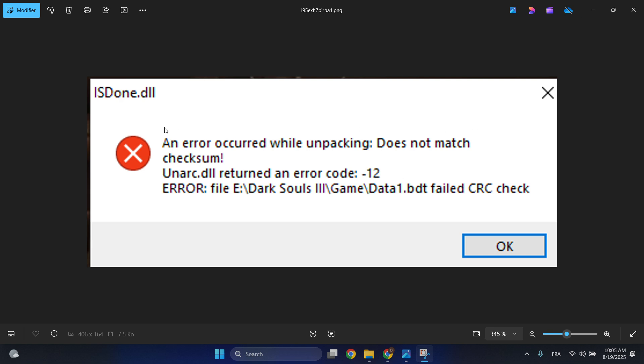In this video, I'll be showing you how to fix ISDone.dll returned an error code -12.